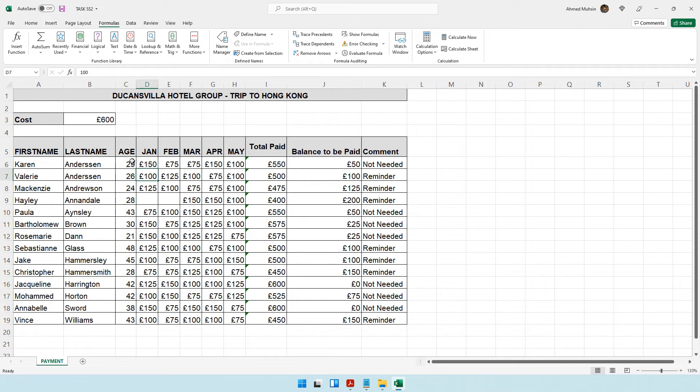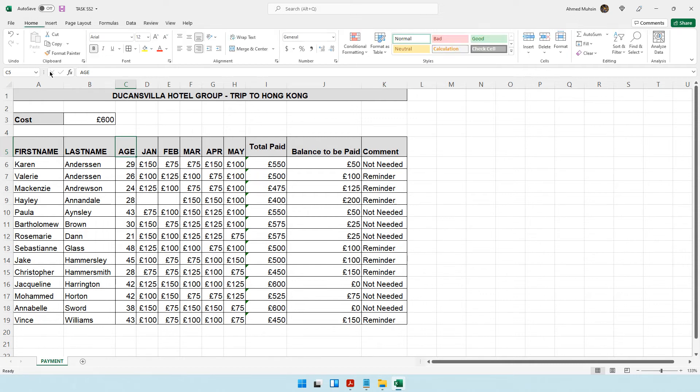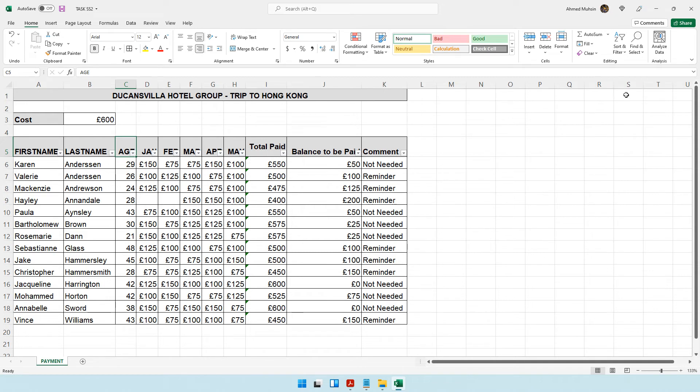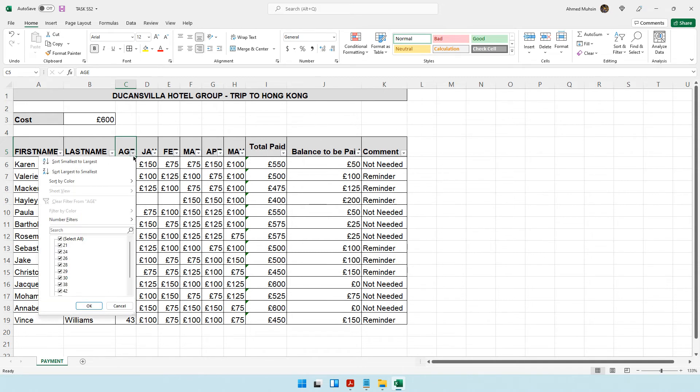I need those who are less than 30 years old. I can either sort this from small to big and then select those below 30 years, or I can put a filter. Let me show you how that works.